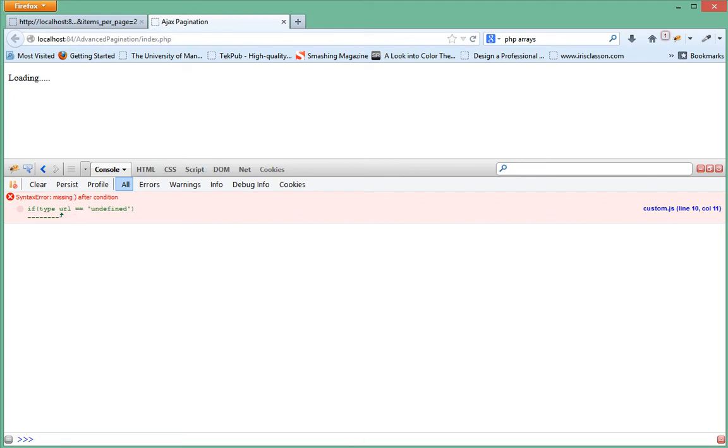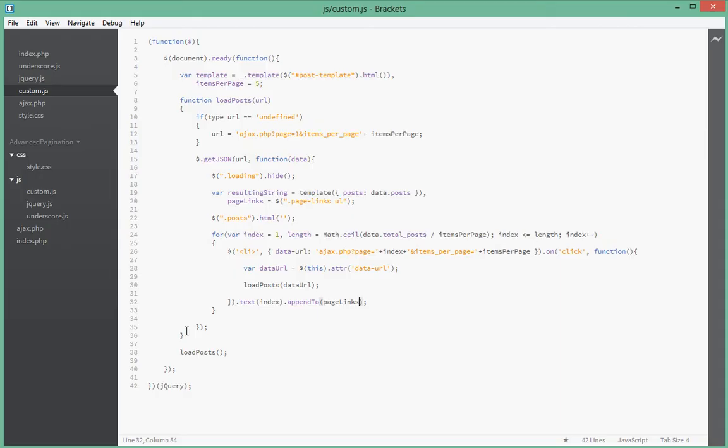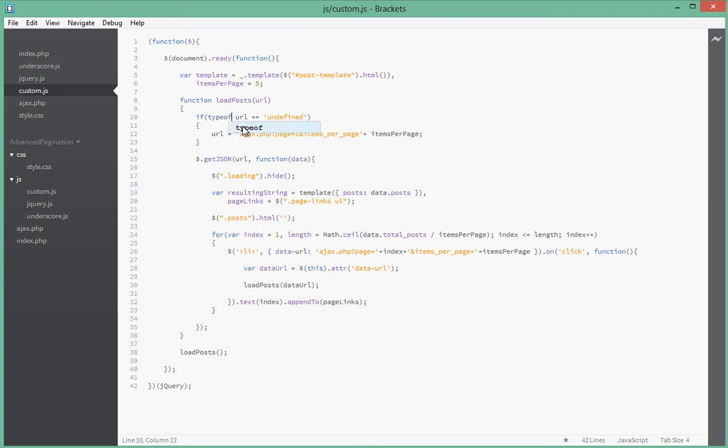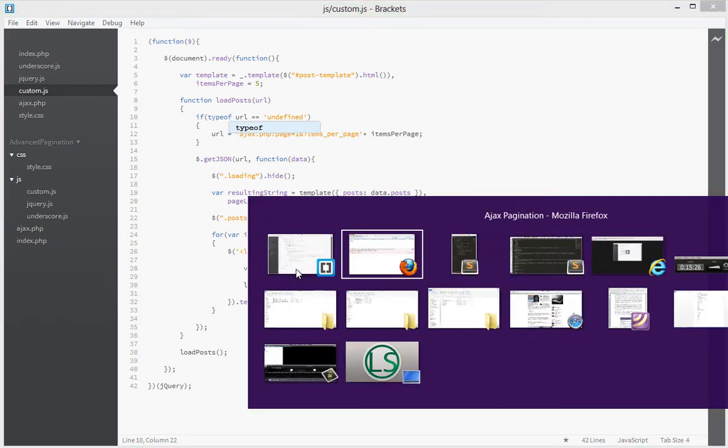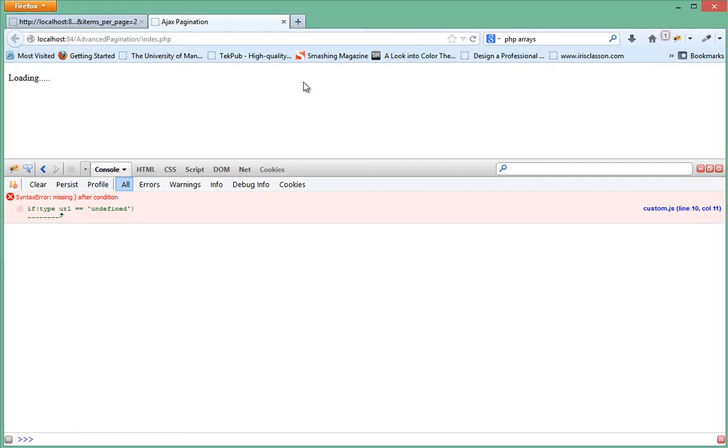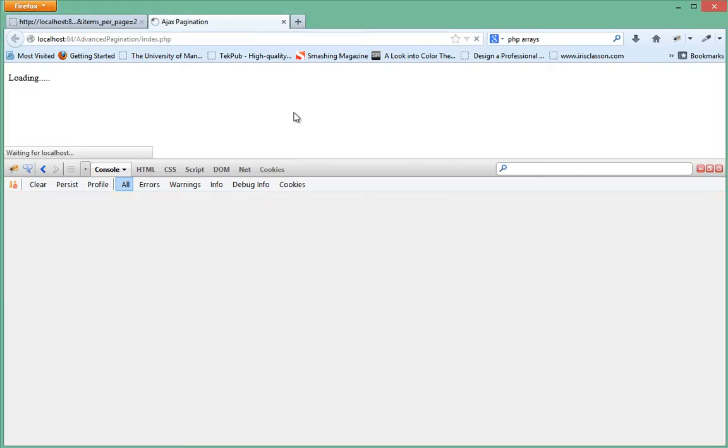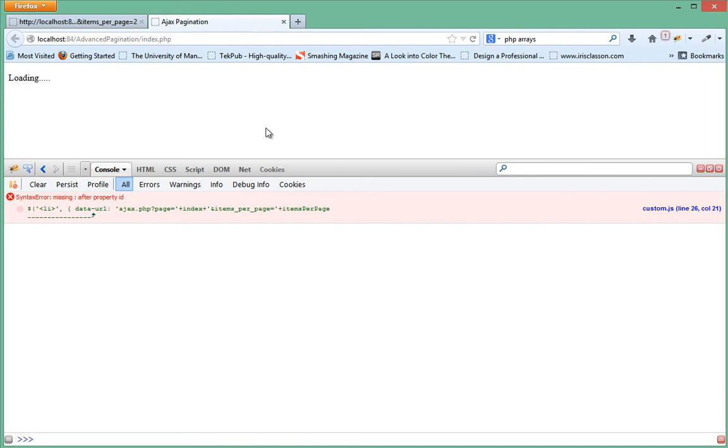So let's go ahead in our PHP and have a look at that. All right, if typeof URL equal to - oh, it should have been typeof, sorry about that guys. I'll refresh and we still have an error, missing after property ID.